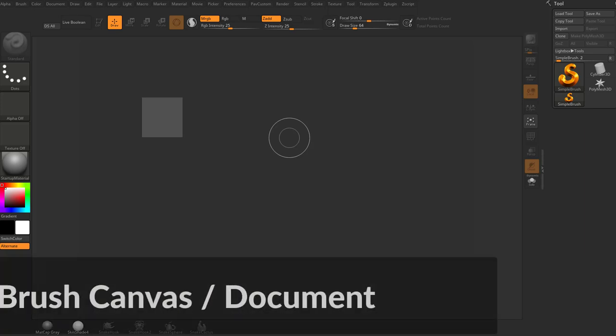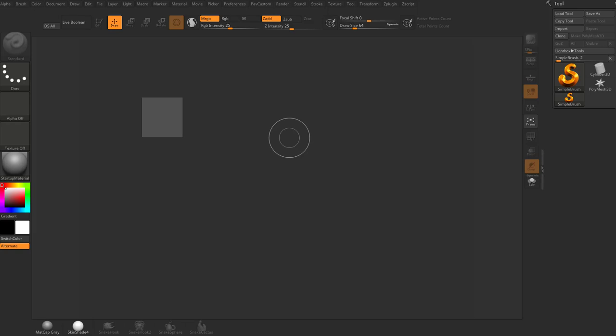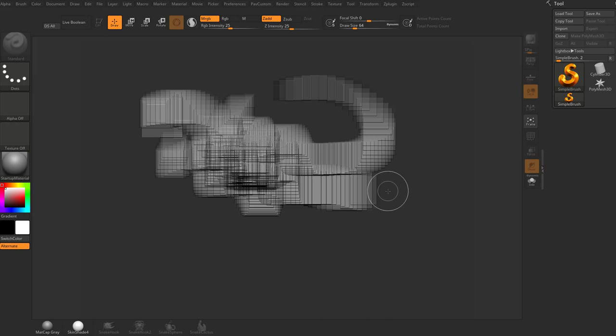All right, so now that we kind of know how to orient ourselves in ZBrush a little bit, let's go ahead and try and use it. So the first thing you're going to want to do is just drag on the canvas here, and you're going to see this is what it does. It's interesting, but probably not particularly useful.